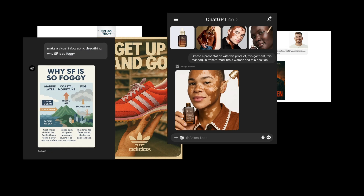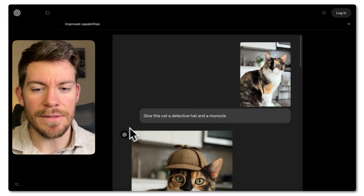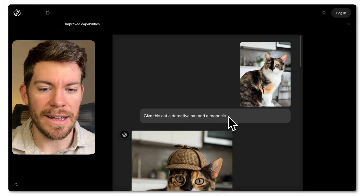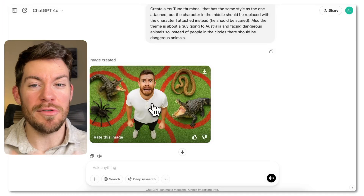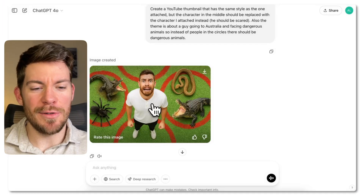Nearly every day, people are coming up with crazier and crazier workflows. So in this video, I'm not going to only show you what ChatGPT's new native image generator is, but also some powerful use cases and how to use it effectively. So let's just jump into it.